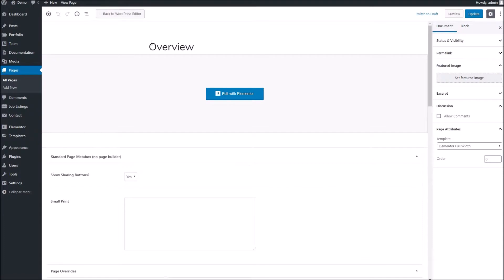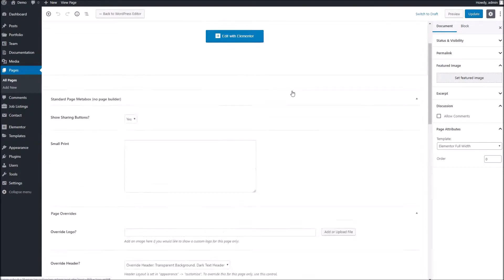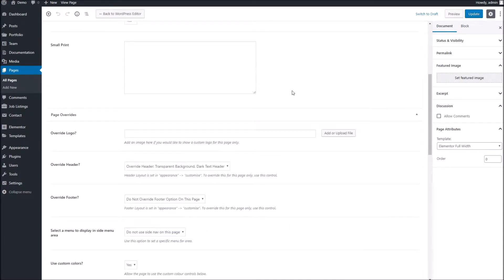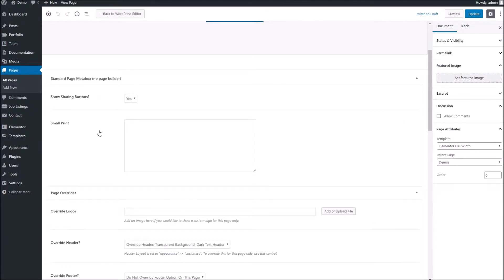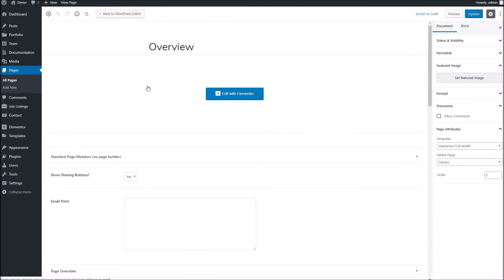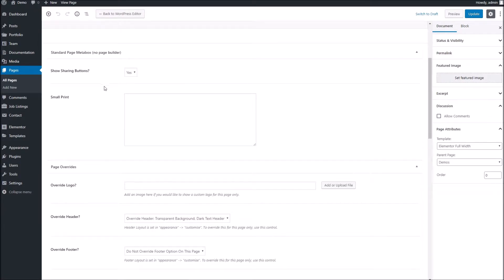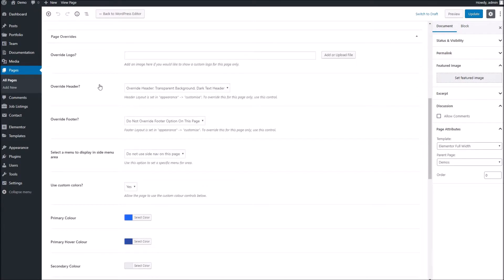To give you an example, let me just load up the editing area here. You can see just below where you'd pop in your page title, we've got a few extra options. Now what we're referring to here is the page overrides.